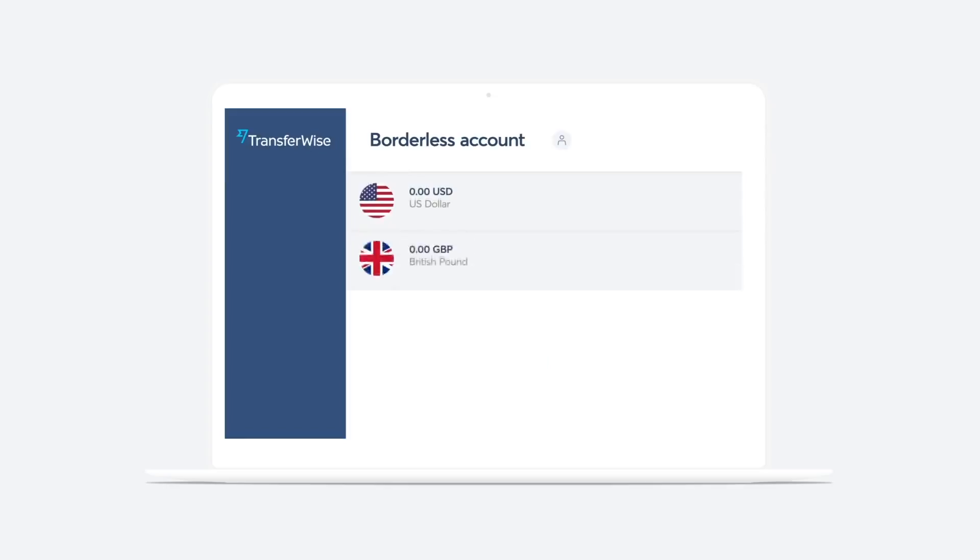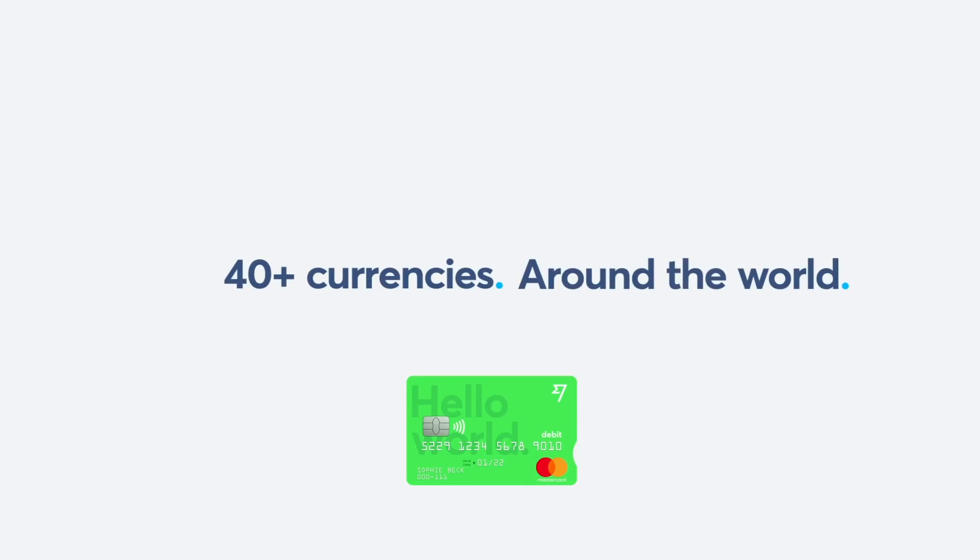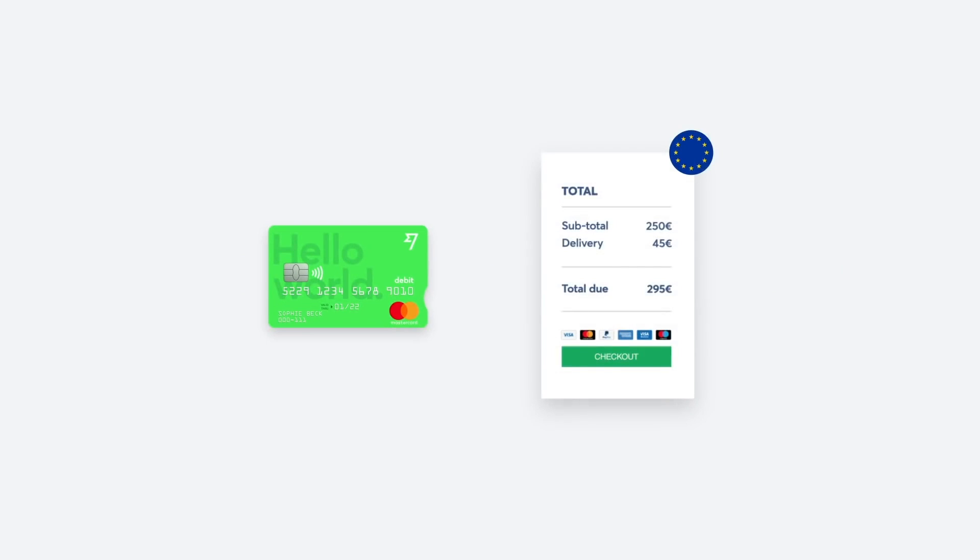Next to international money transfers, TransferWise also offers a multi-currency account and a TransferWise debit card that you can use while traveling to avoid paying high conversion fees when paying for stuff abroad. I'll make another video specifically about those topics, so check the description or click somewhere on this video. And again, feel free to use my personal referral link in the description for a free money transfer up to a certain amount.